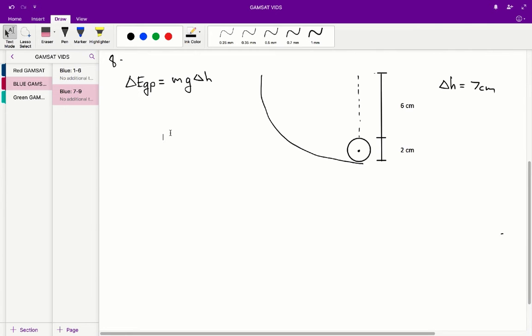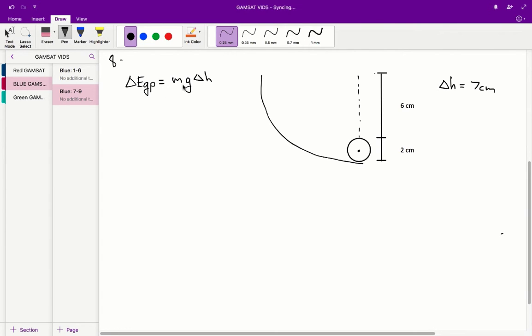Question 8: The decrease in gravitational potential energy of the ball as it slides from point R to point 2 is closest to... For change in gravitational potential energy, we use the following formula: gravitational potential energy equals mass times gravity times change in height, or ΔEgp = mgΔh.